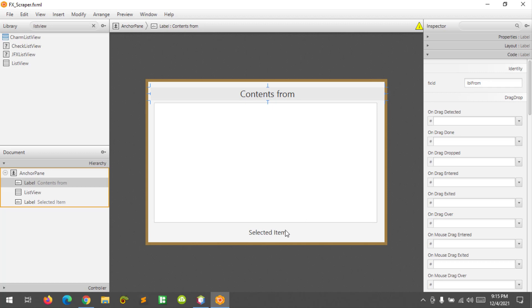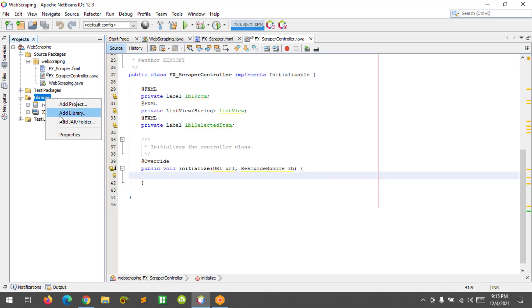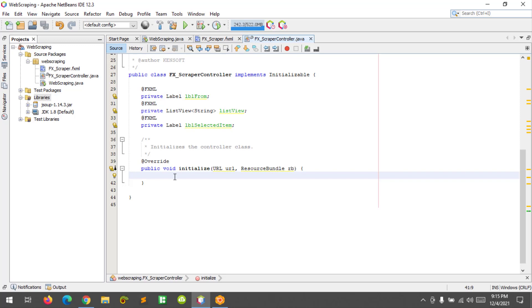Okay, now let's go here to the NetBeans and make the code. Before that, you need to import the library JSUP jar file. Right click and add jar or folder.